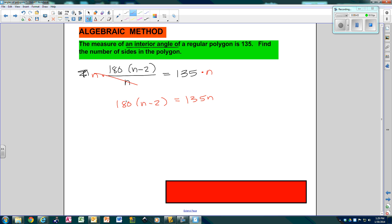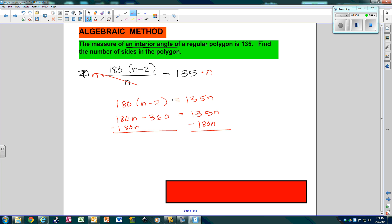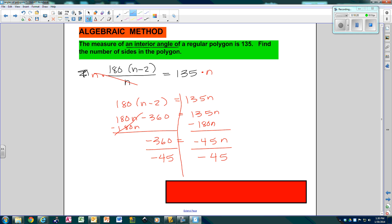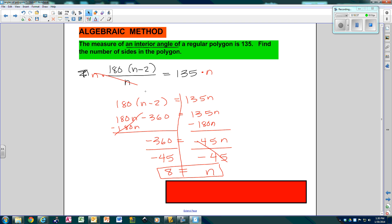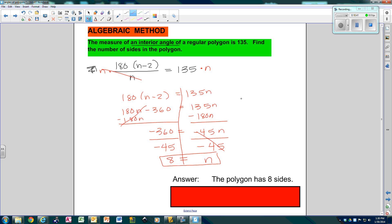Multiply both sides by n. Now I'm going to distribute the 180: so 180n minus 360 equals 135n. I'm going to subtract 180n from both sides, leaving negative 360 equals 135 minus 180, which is negative 45n. Now divide both sides by negative 45. A negative over a negative becomes positive. So 360 divided by 45 gives me 8. That means I have a figure with 8 sides — an octagon.